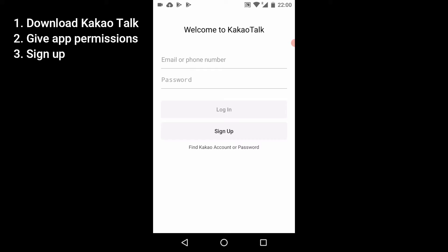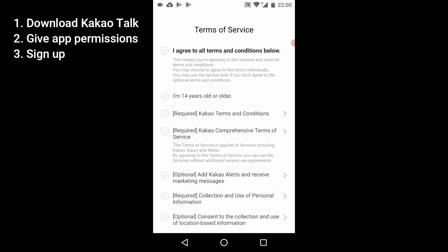The only thing you need to make a Kakao account is an email address. You can sign up without having a Korean phone number and you can add one later, but it's not a must. When you come to the welcome screen you have the sign-up option or the login option. Let's start by signing up — you have to agree to all the terms and conditions.